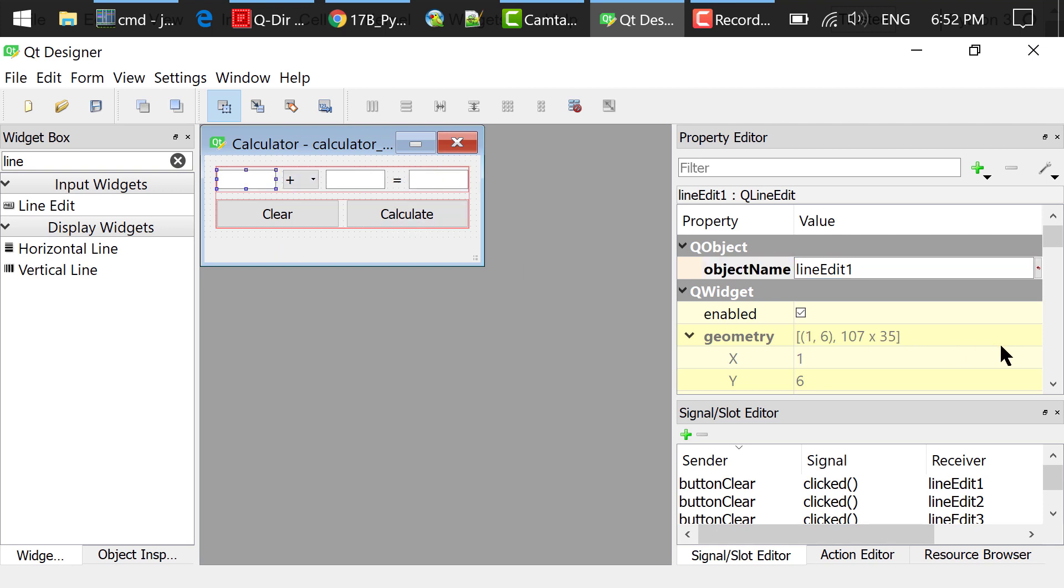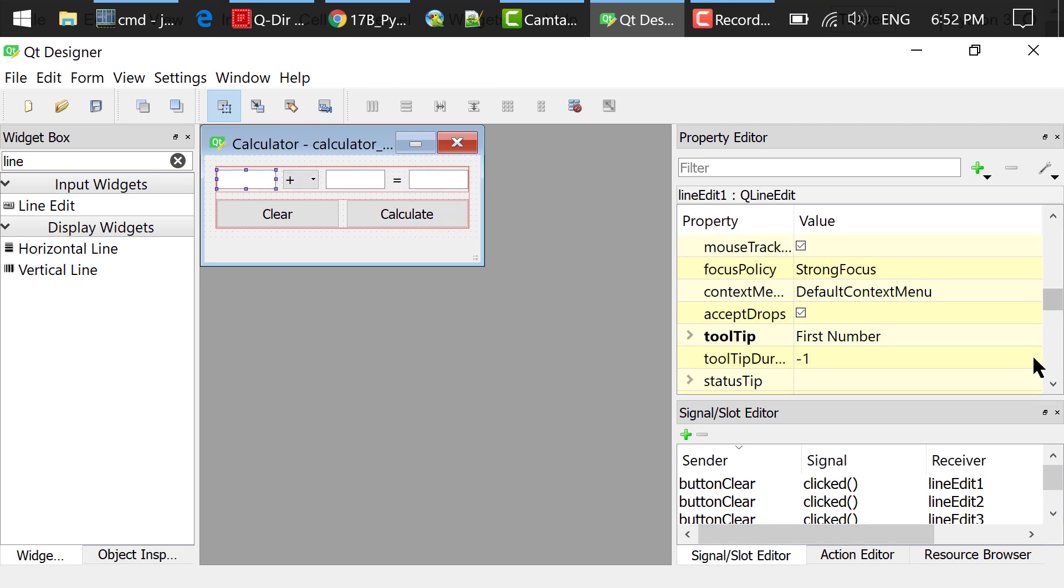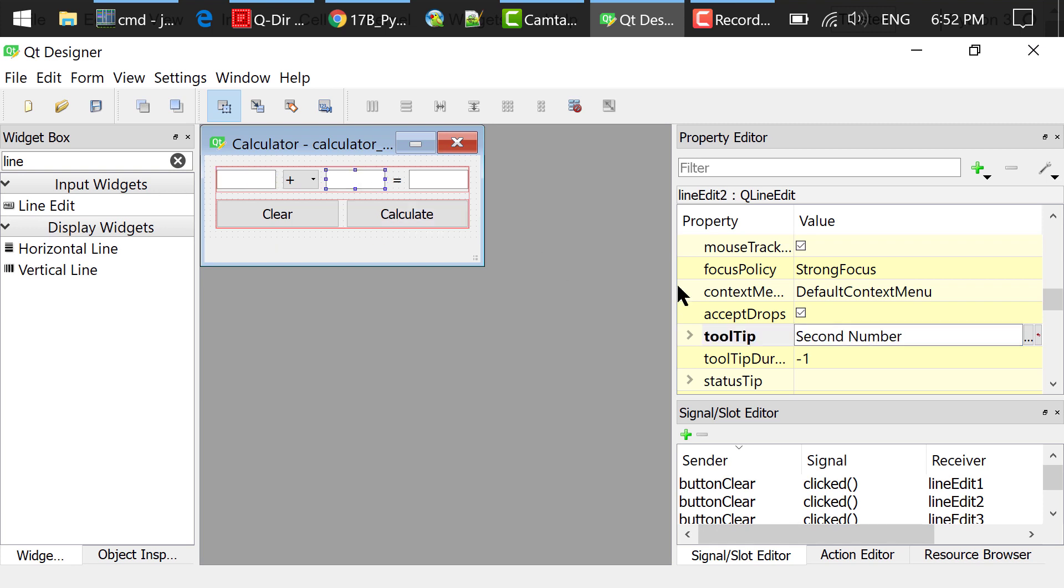Changed their tooltips to first number, second number, and result respectively. So when we run this program later and hover the mouse on these line edits, we will see these tooltips.